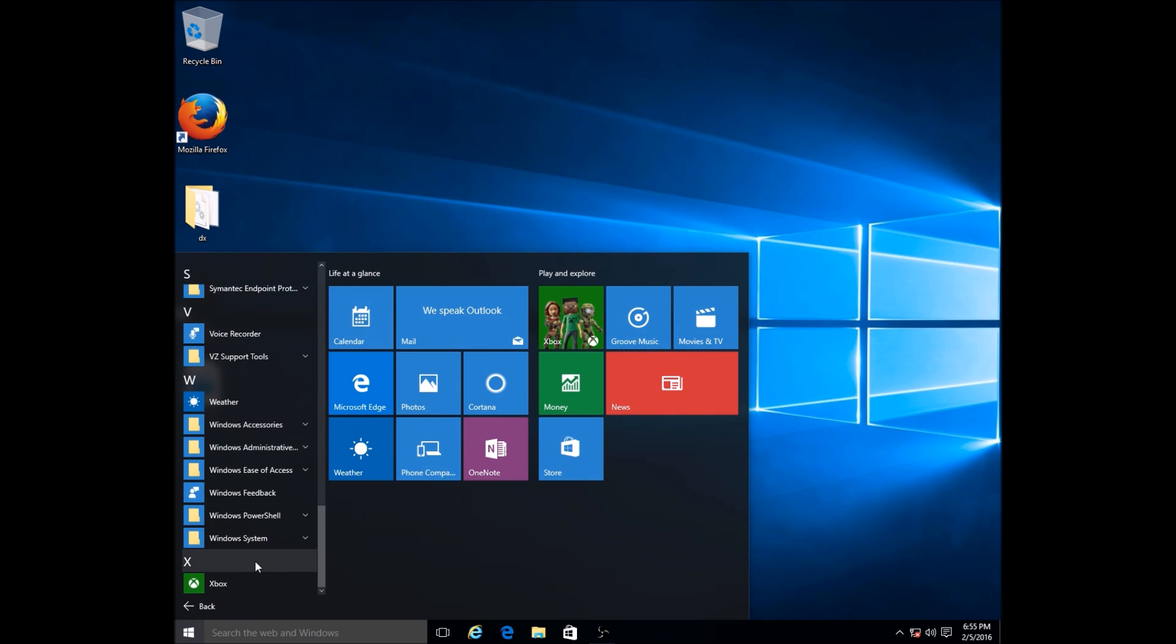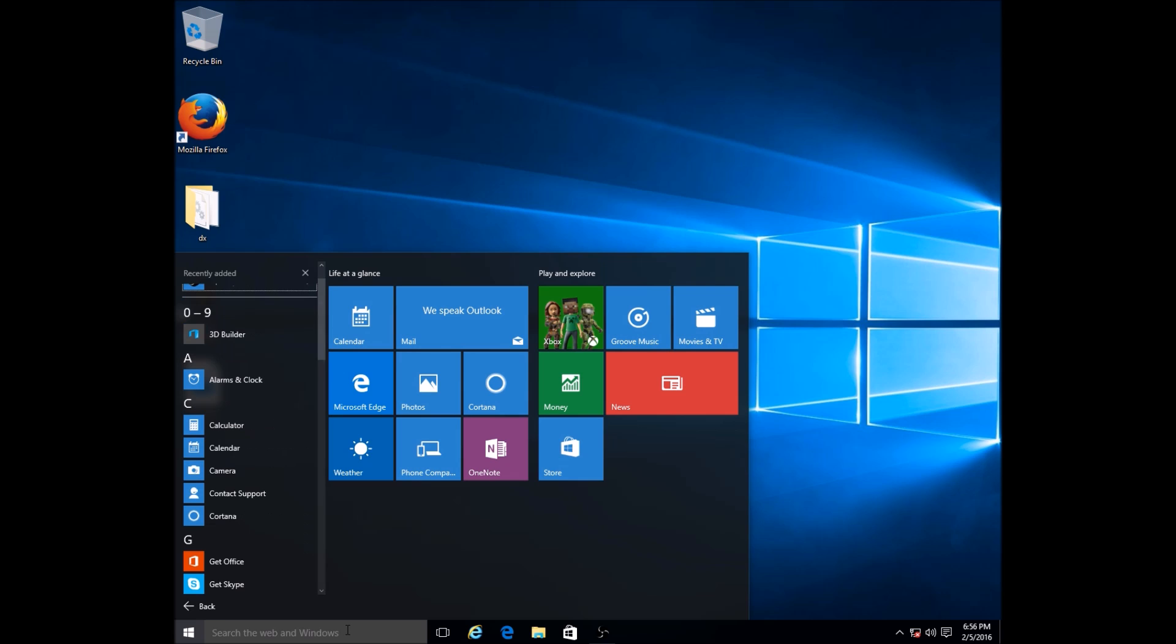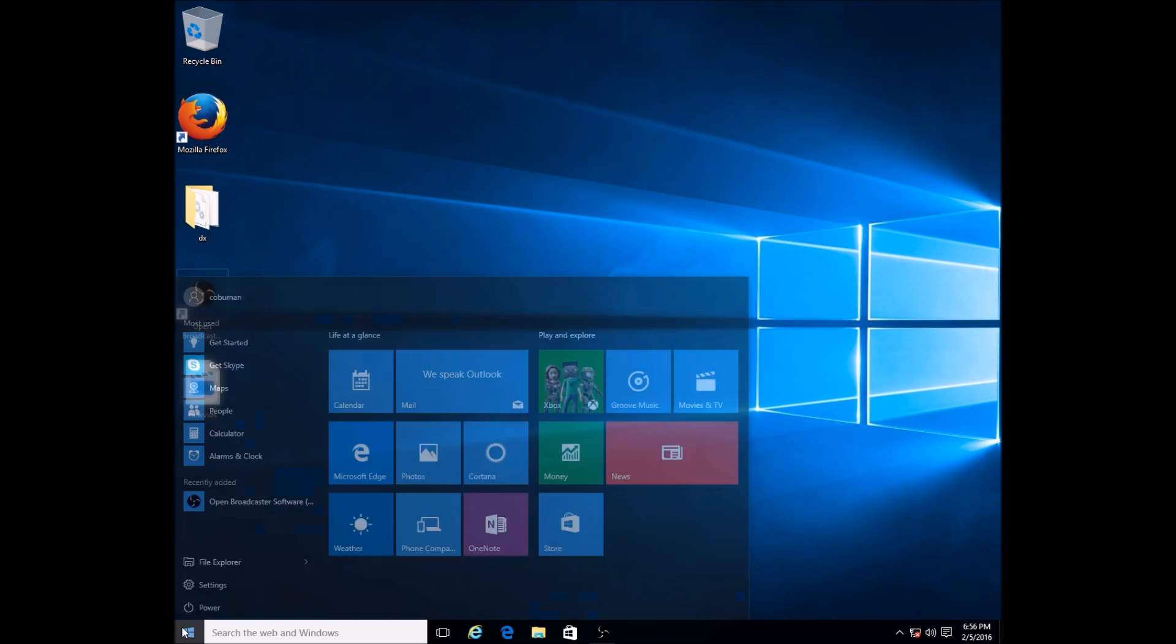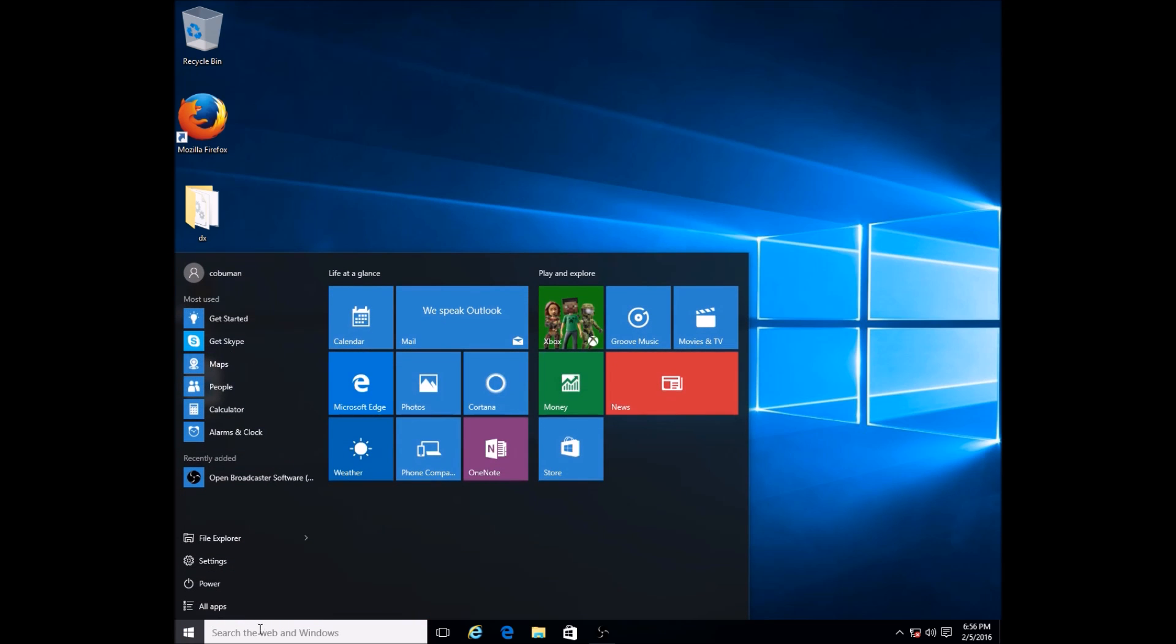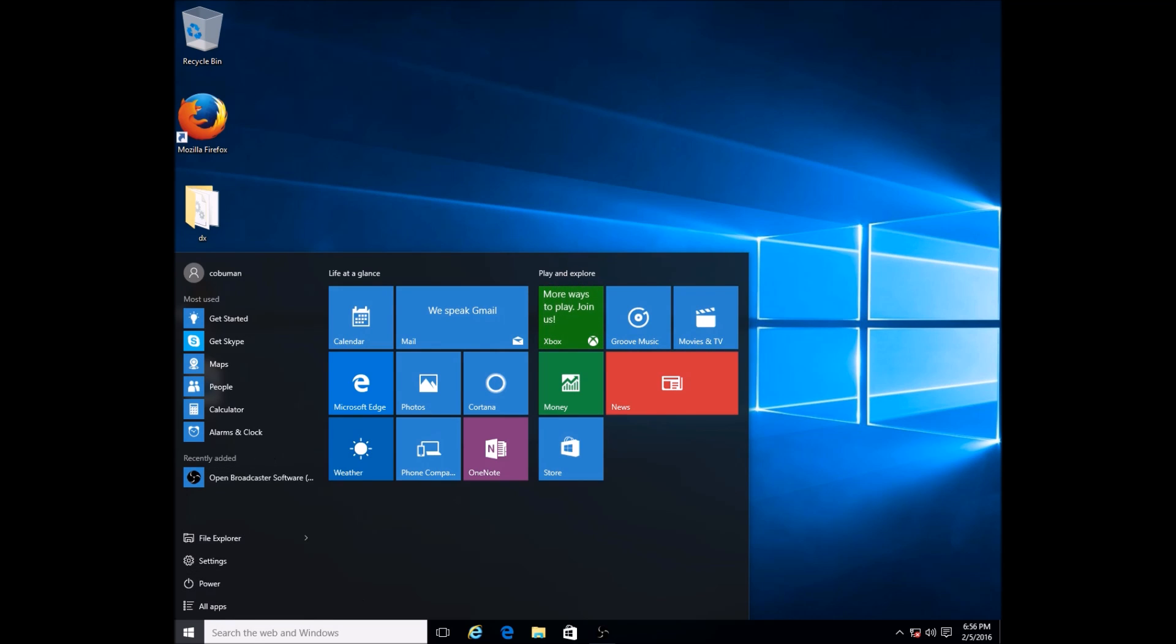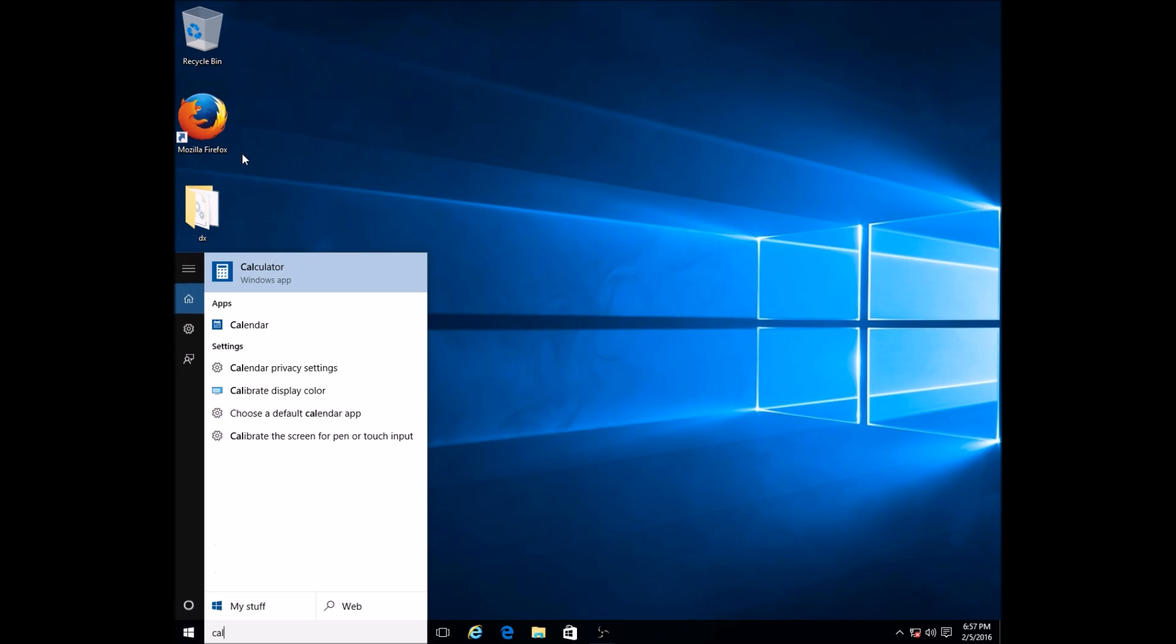Let's say you're trying to get to it really quick without having to go through this. When you click Start, you can just type in whatever you're looking for. It says here 'Search the web and Windows' - you can simply just type in the name of the program or software that you're trying to find. For example, let's type in Calculator.